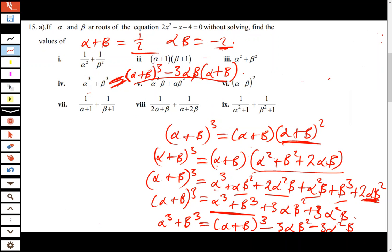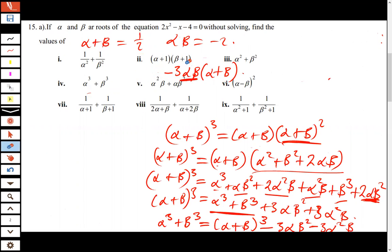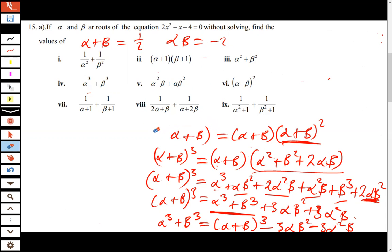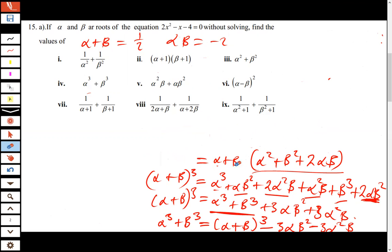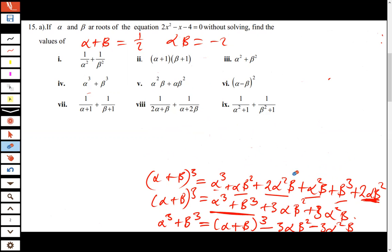So wherever you see alpha plus beta, replace it with one half, and wherever you see alpha times beta, replace it with negative two. This formula is straightforward. We can proceed to question eight, perhaps doing one involving fractions.